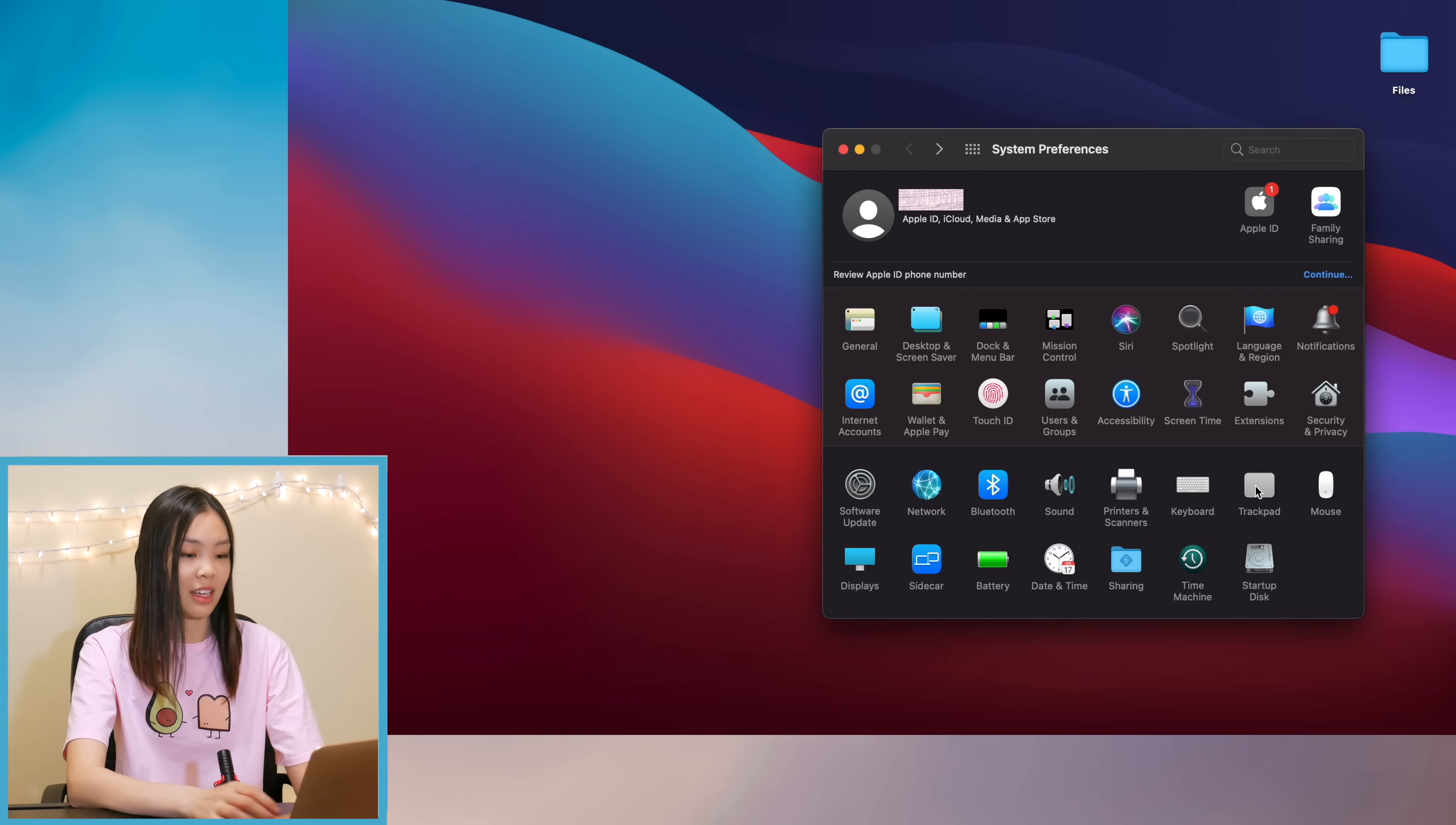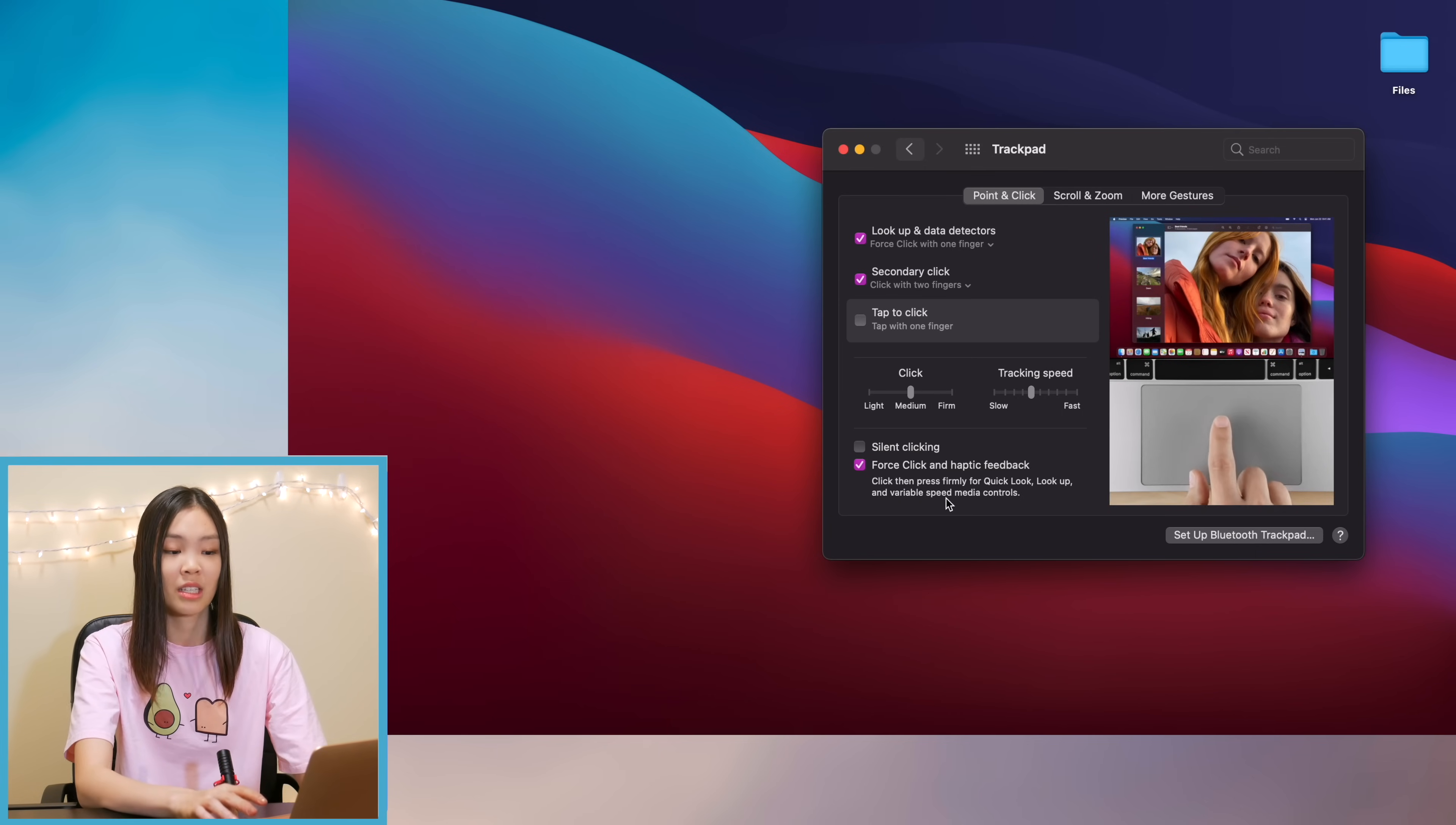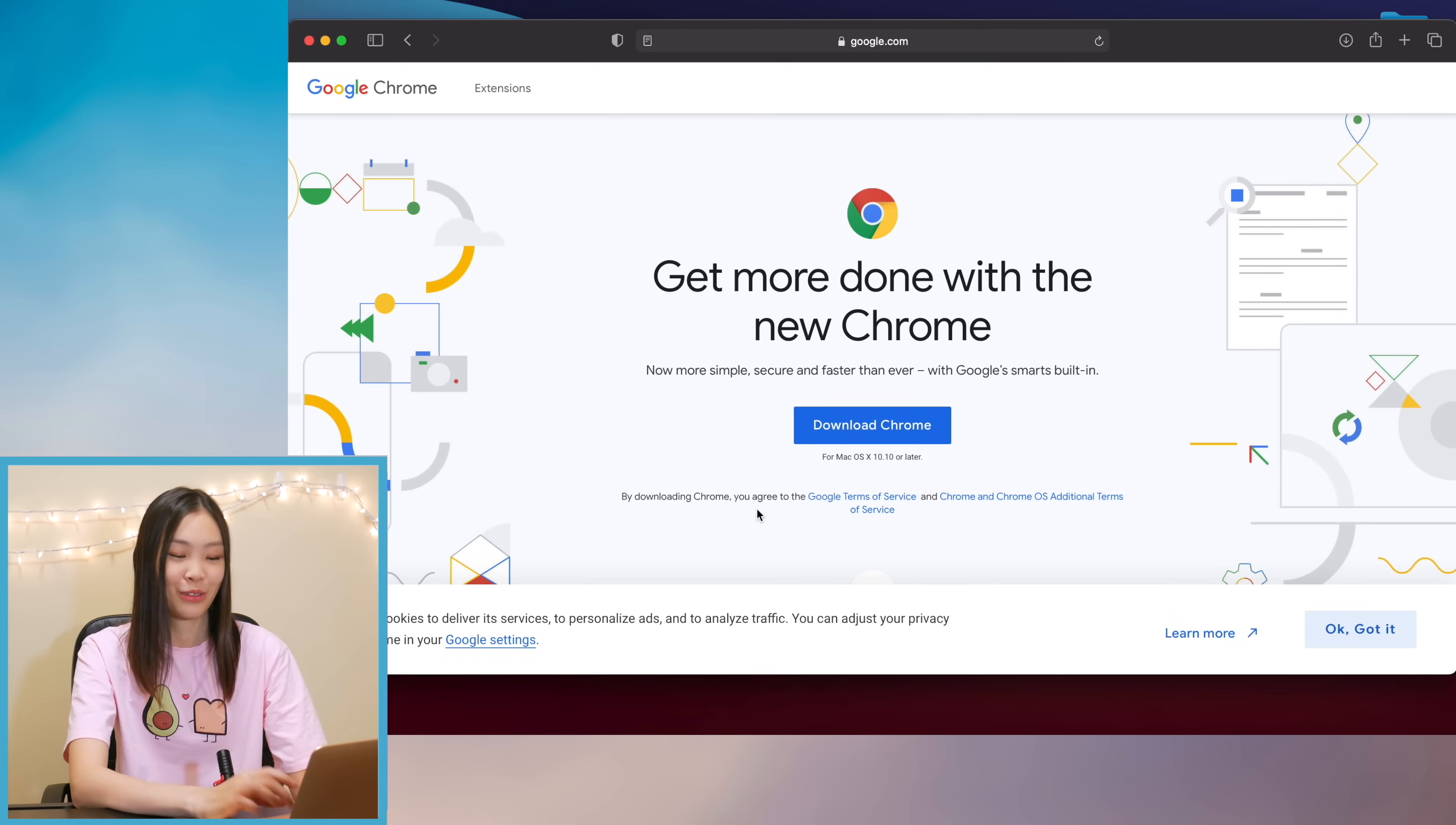Okay and then moving on I went into the trackpad and I just kind of played around with the settings a little bit changing up like the speed and that's pretty much all I did for the system preferences customizations. And now it is time to go to Safari in order to download Google Chrome.